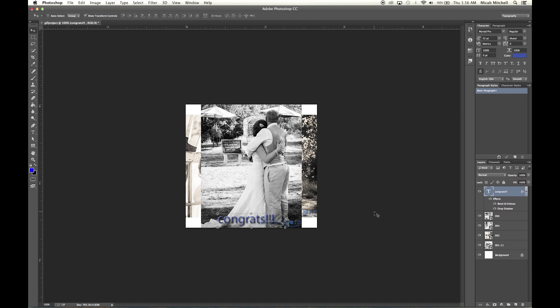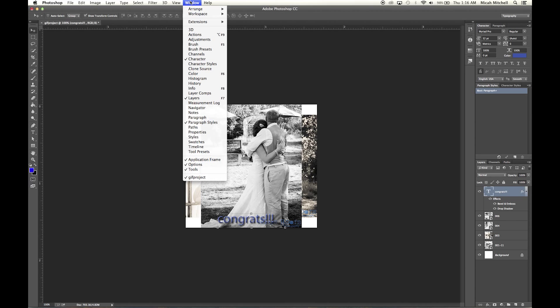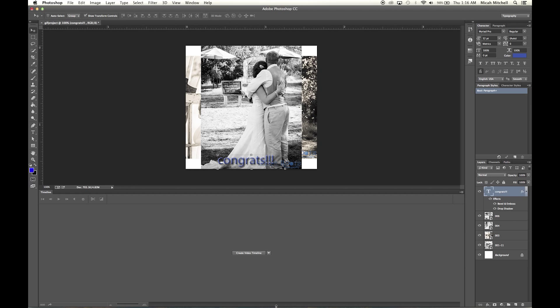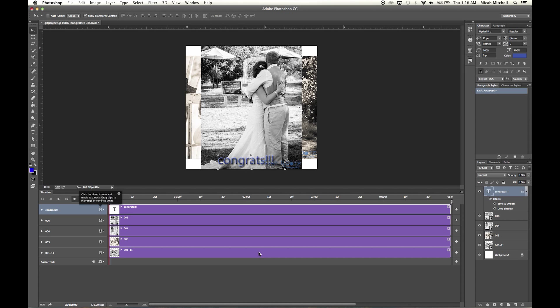And so then what you're going to do after that is click on Window, click Timeline, and then create a new timeline.